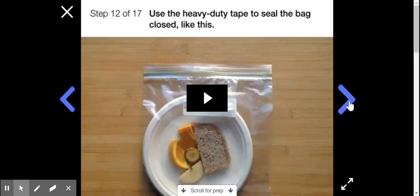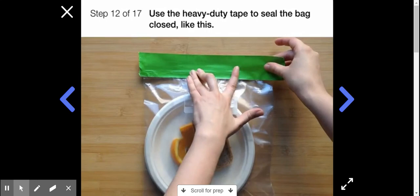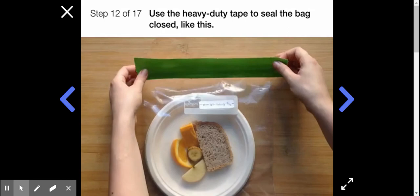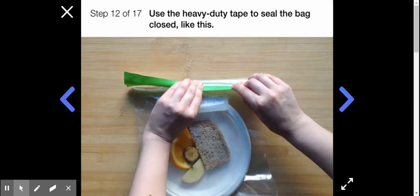Watch this whole step before you do anything. Use your heavy-duty tape to seal the bag closed, like this. Use half the strip of tape on one side, and then fold it over to seal it. This is an extra layer of protection against flies and any smells.